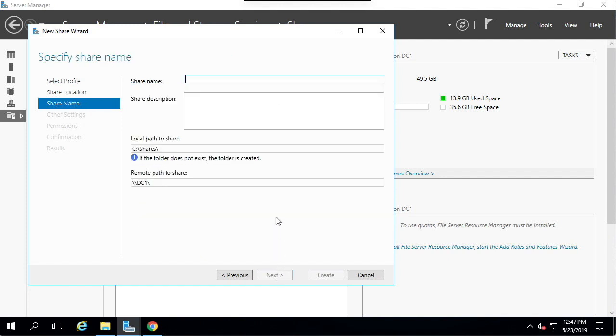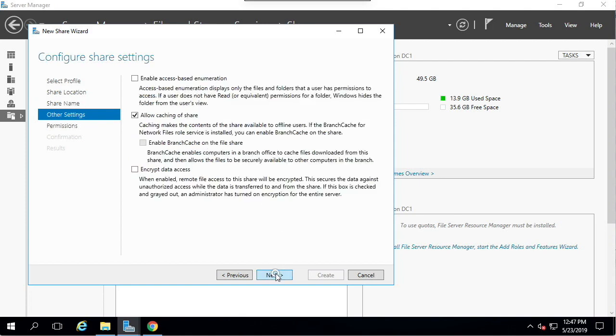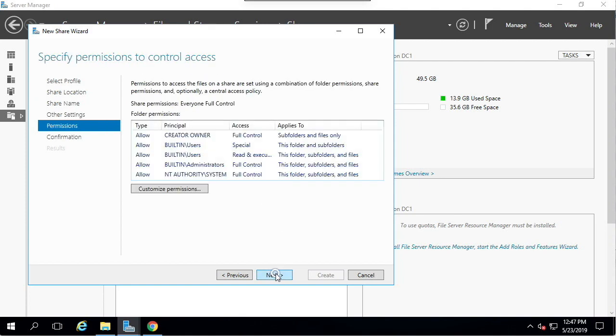Under Share Name, I'm going to put MSI Deployment. Notice the local path. Now I'm going to click Next until the end.